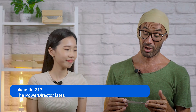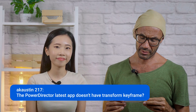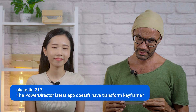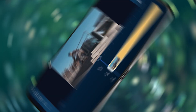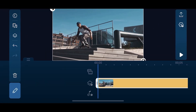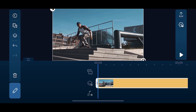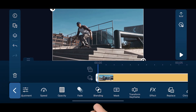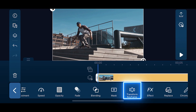We've also got a question from ak-austin217: The PowerDirector latest app doesn't have Transform Keyframe? Let me show you where it is. In the PowerDirector app, make sure the video or image you want to apply the Transform Keyframe on is on an overlay track. Select the clip or image and tap on the pencil icon. Slide to the left and you'll see the Transform Keyframe option in the menu.